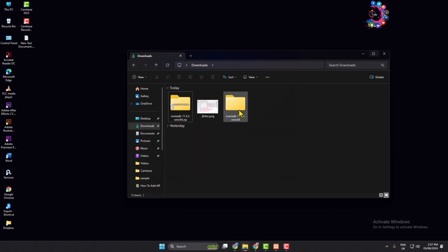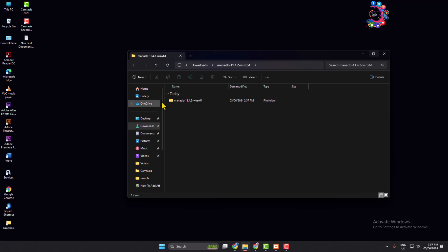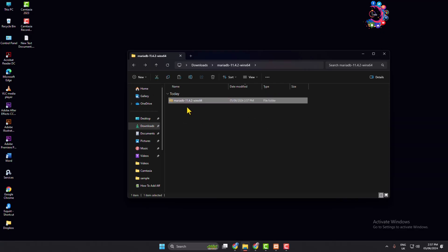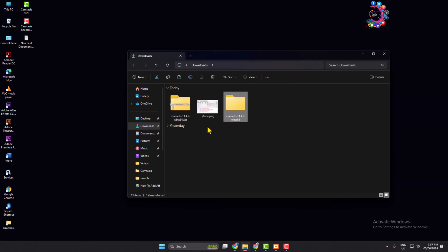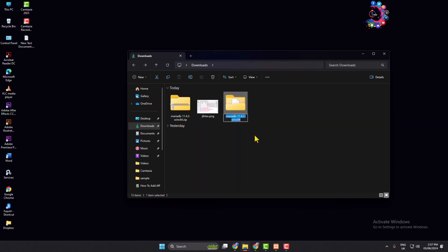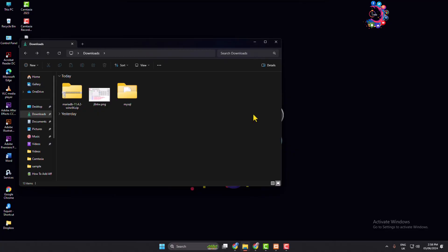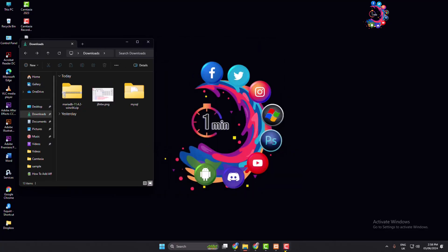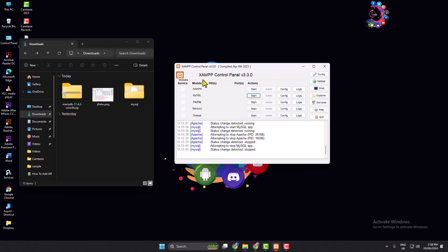Once successfully extracted, you have to cut the main folder and paste it anywhere. Now rename this folder to 'mysql'.